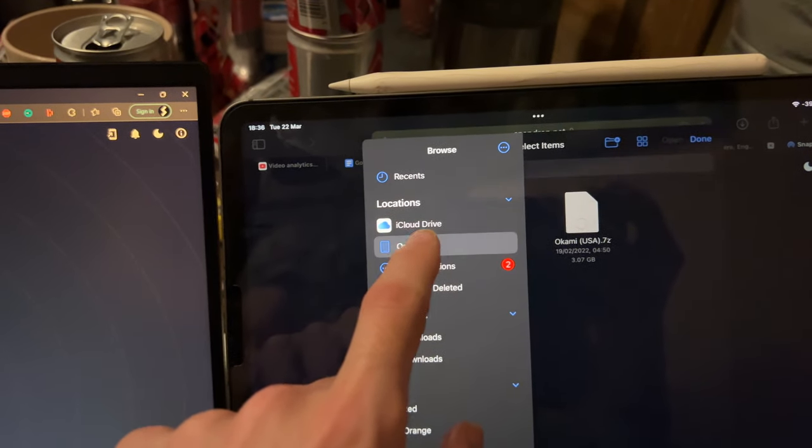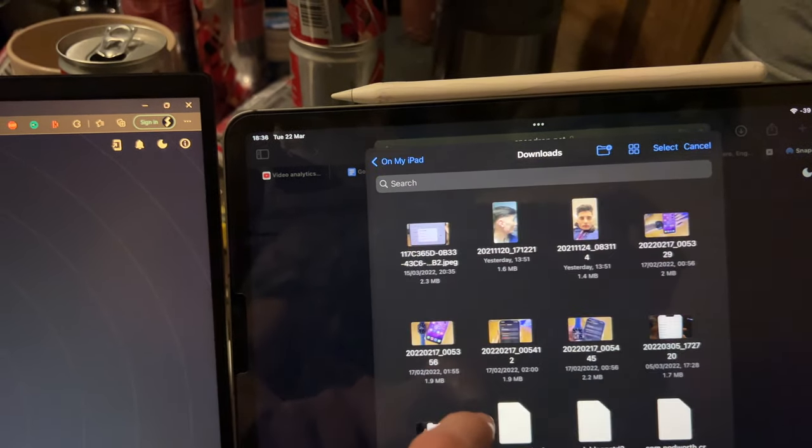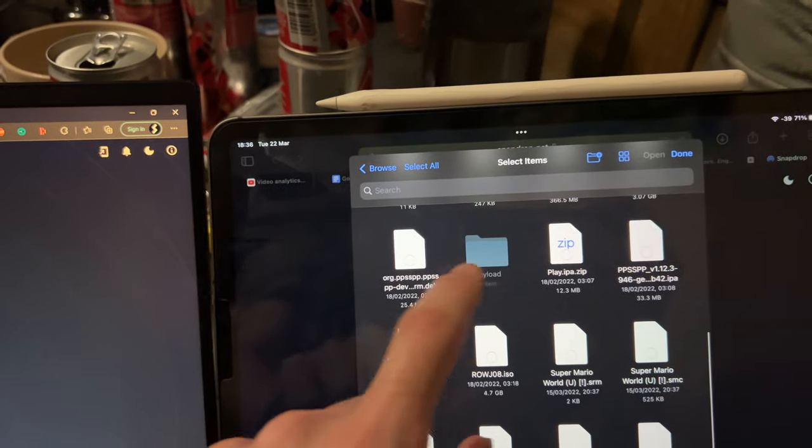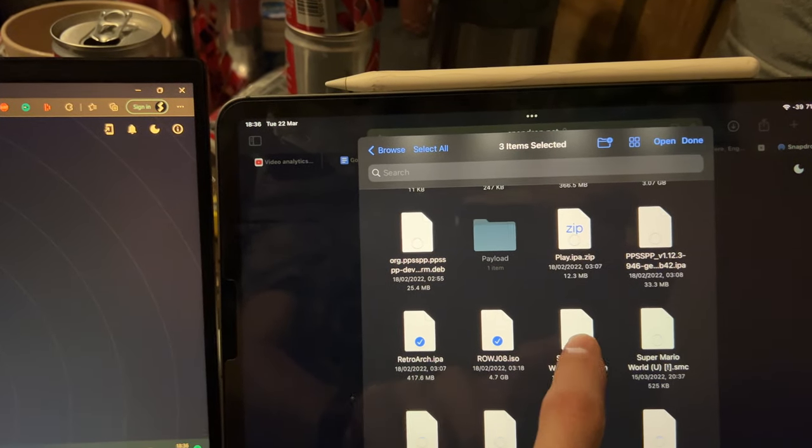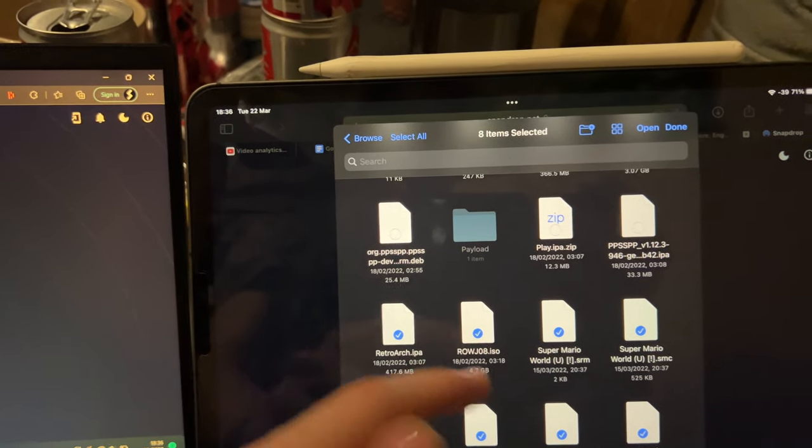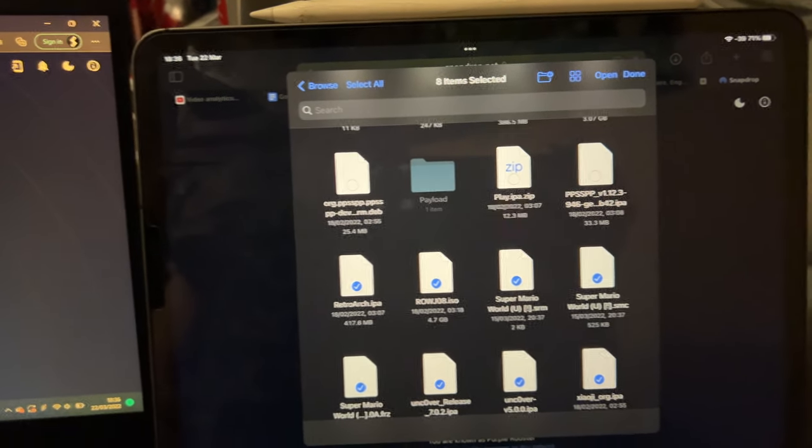But if I just go to on my iPad, downloads, let's try this. There you go, you can see now the slide over works, but if it has a grayed out option, then it won't work.